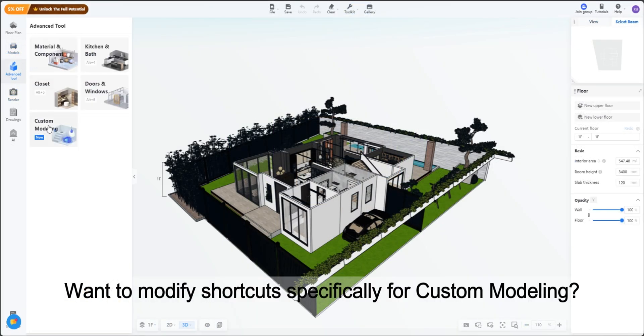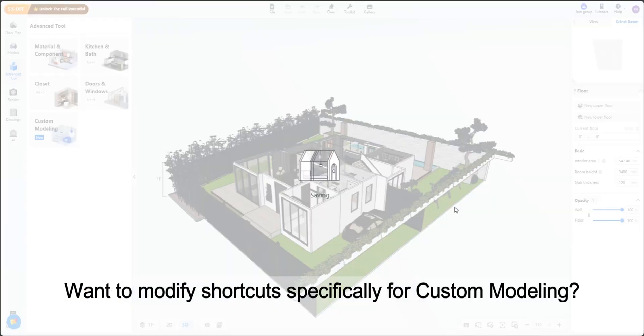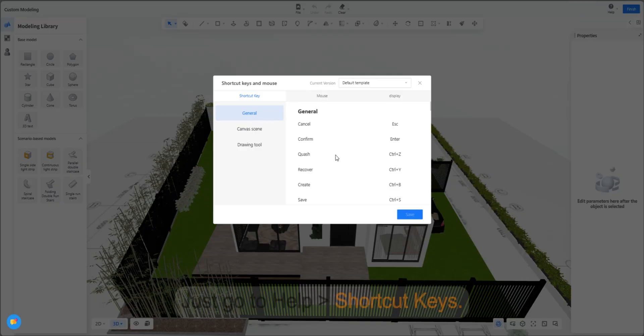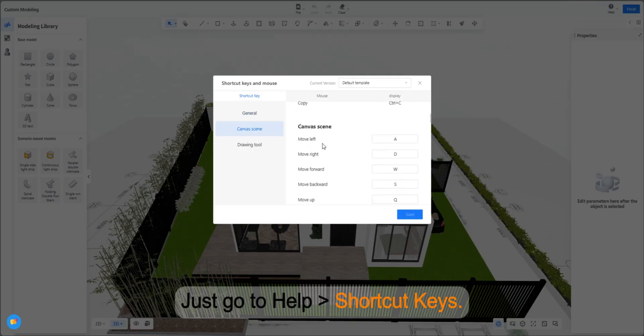Want to modify shortcuts specifically for custom modeling? Just go to Help, Shortcut Keys.